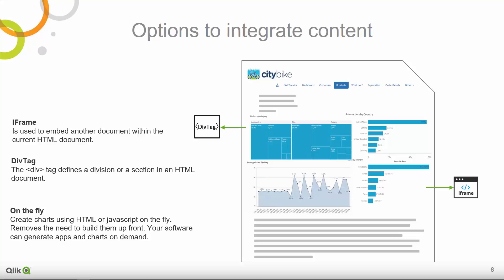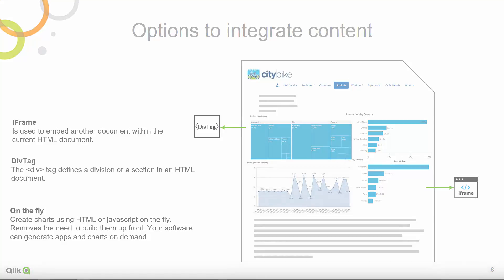For this approach, you don't have to prepare anything up front. Just simply generate the content as you need it.